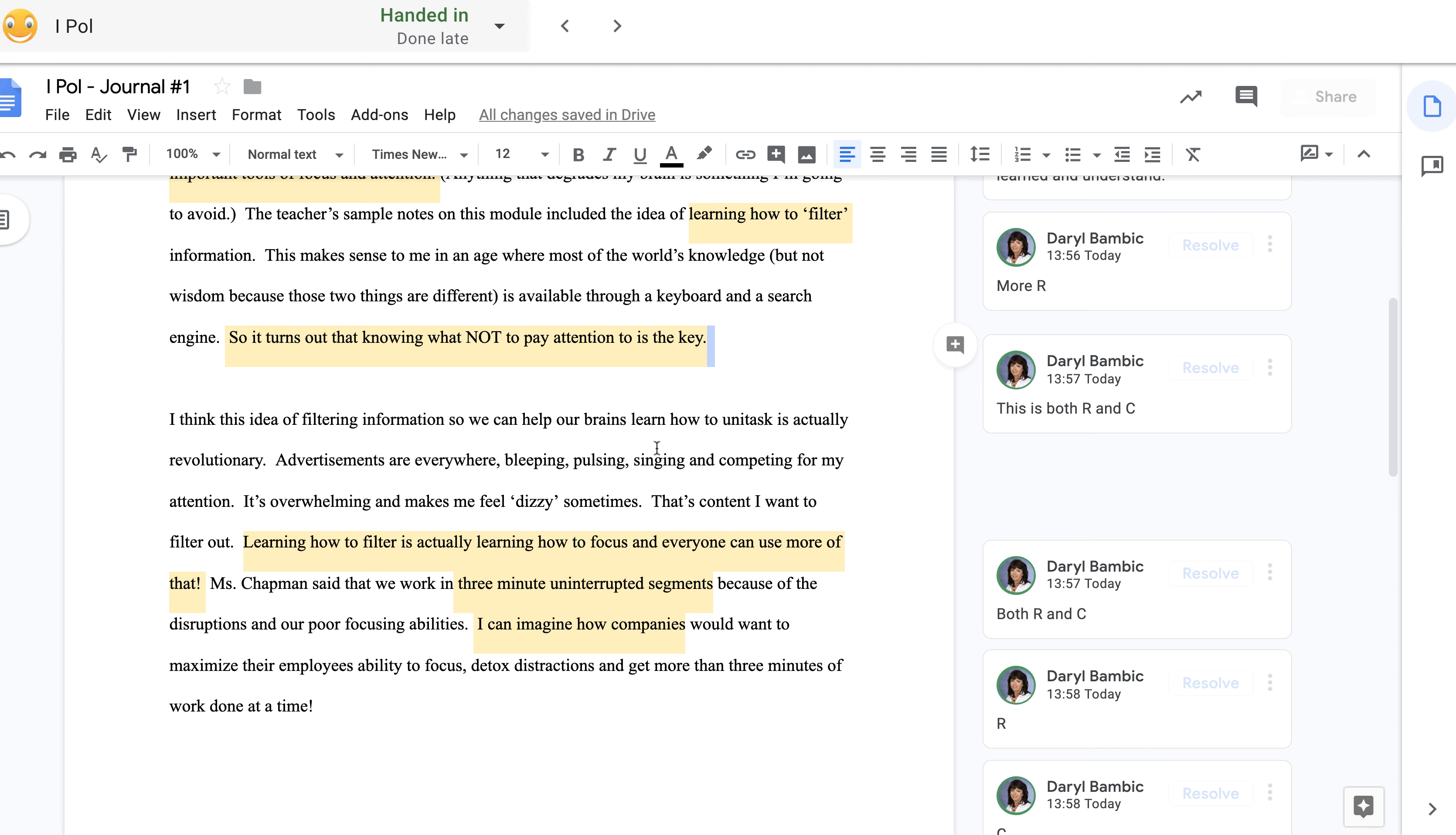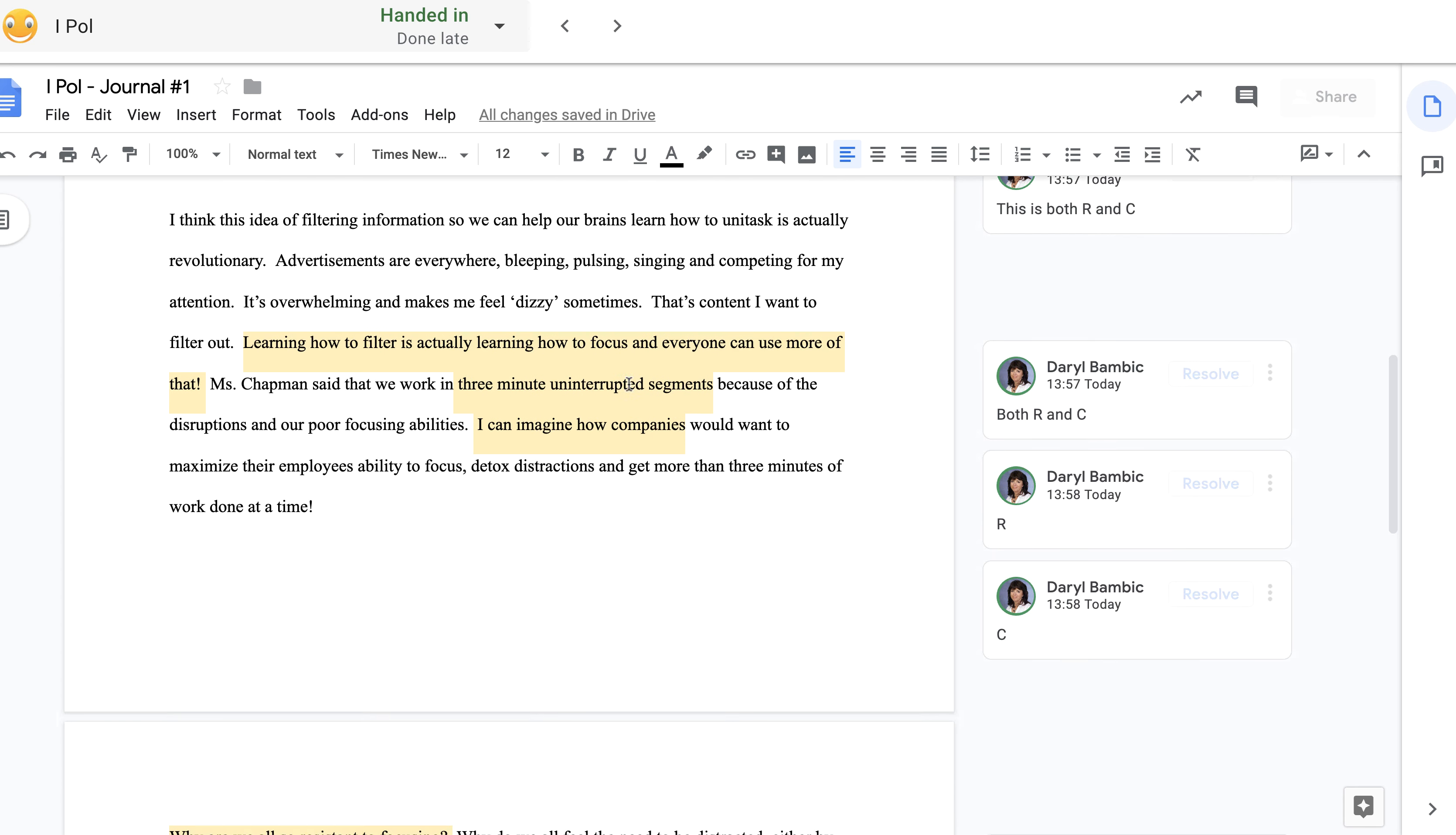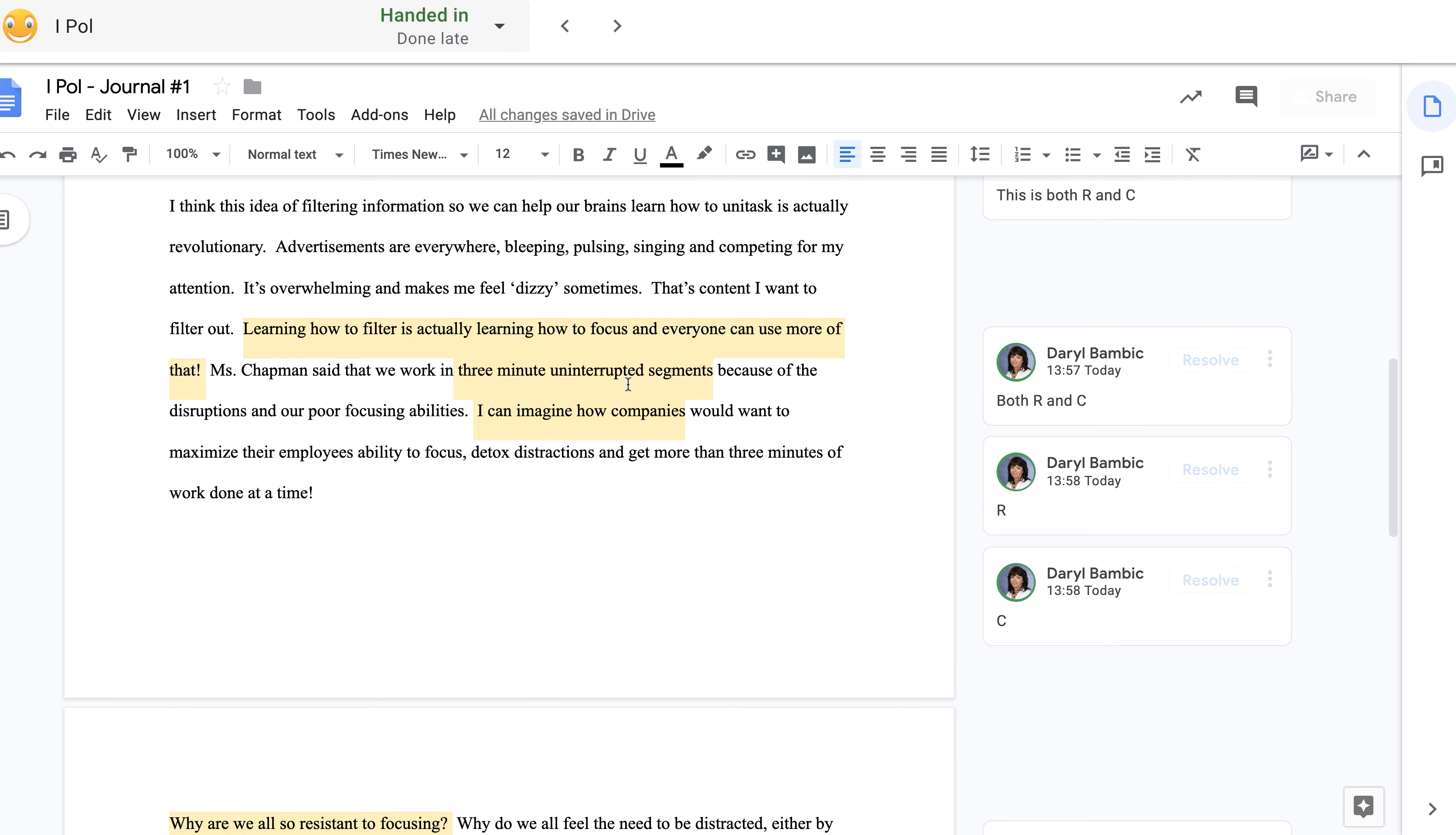Next paragraph: I think this idea of filtering information so we can help our brains learn how to unitask is actually revolutionary. Advertisements are everywhere, bleeping, pulsing, singing and competing for my attention. It's overwhelming and it makes me feel dizzy sometimes. That's content I want to filter out. Learning how to filter is actually learning how to focus, and everyone can use more of that.